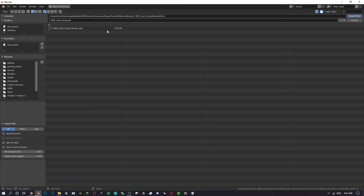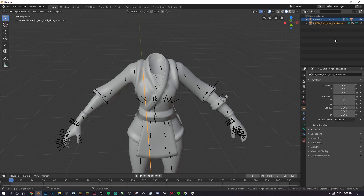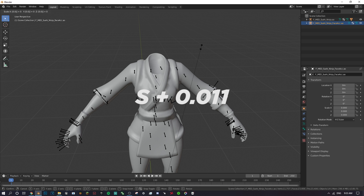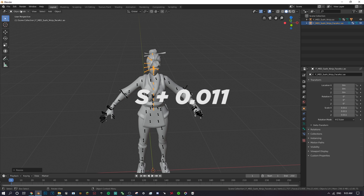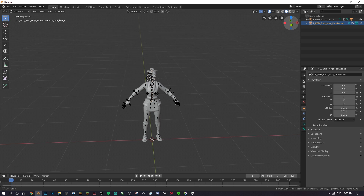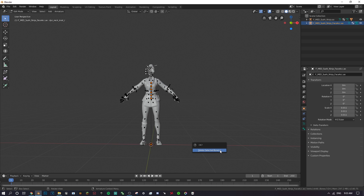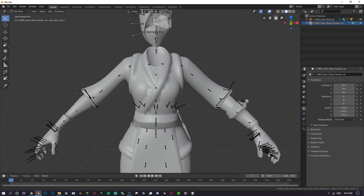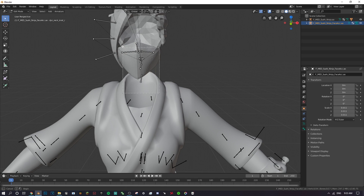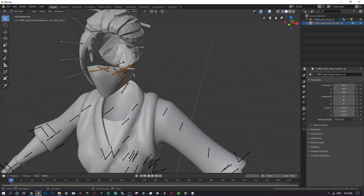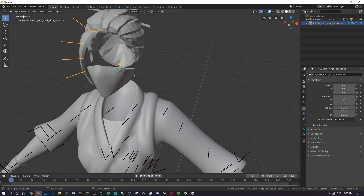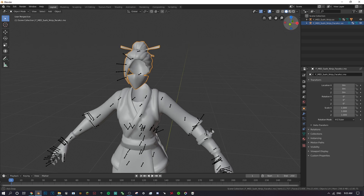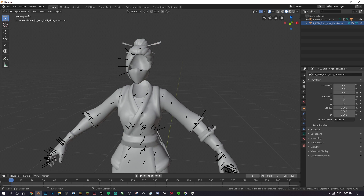Now get the mask part. Go back to File > Import PSK, go to the Parts folder, and double-click the mask file. Do the same scaling: type S then 0.011. Go into Edit Mode and remove the unnecessary bones. You can also remove most of the extra bones except one — keeping it makes posing easier later. That's optional but I always do it.